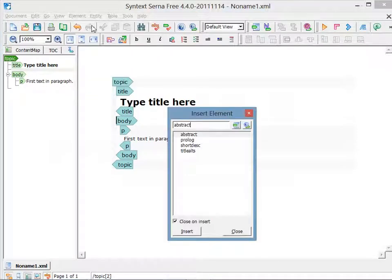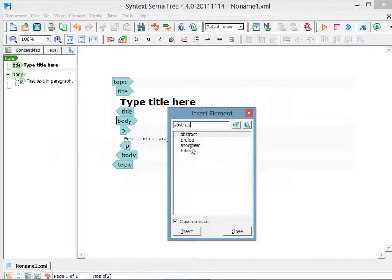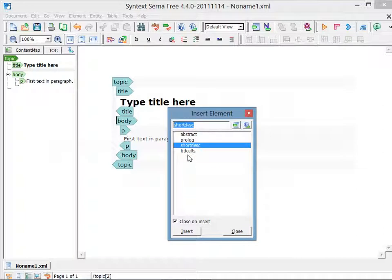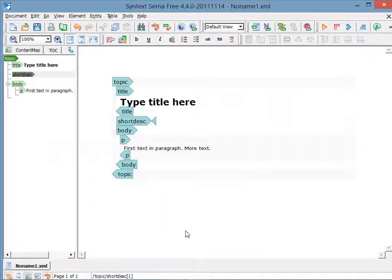In the dialog that appears, I'm going to single-click on Short Desk. Then I click Insert. Here an empty element is inserted, and then text can be typed.